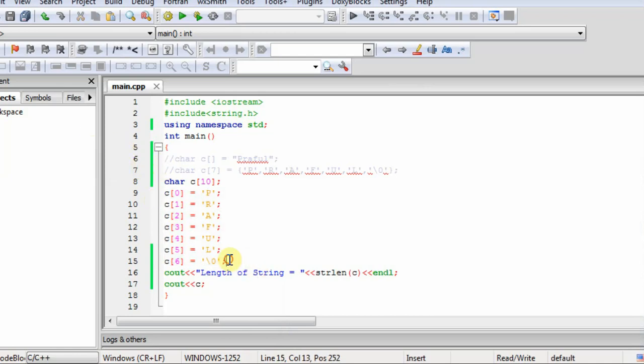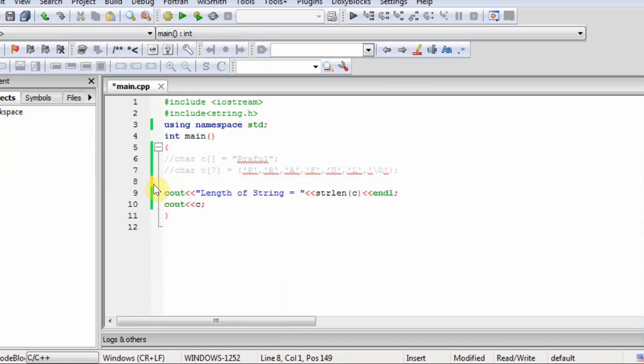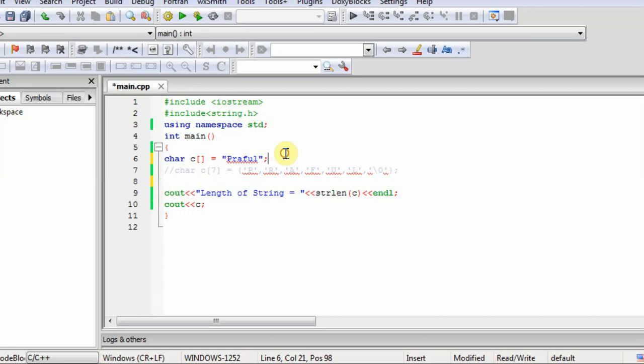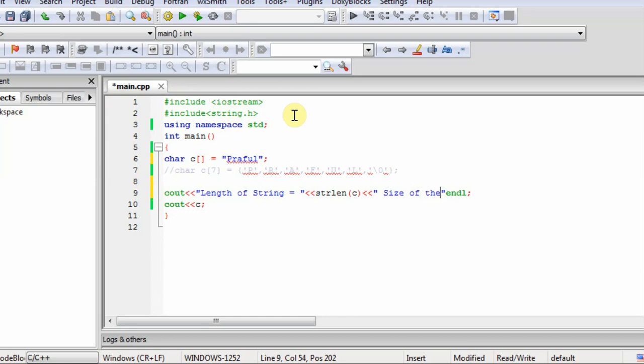Now it should be clear to you and now we will look more method for initializing a character array. So we can also initialize a character array like this. I have created a character array. Then directly put the string Praful here. Now look the length of the string and also the size of the array.